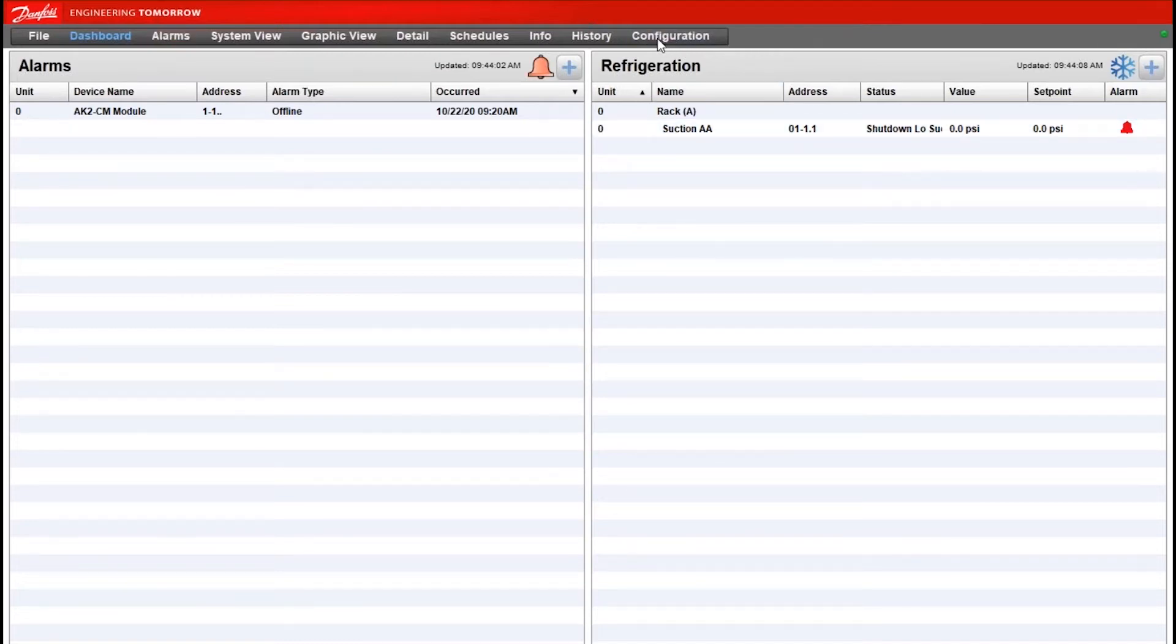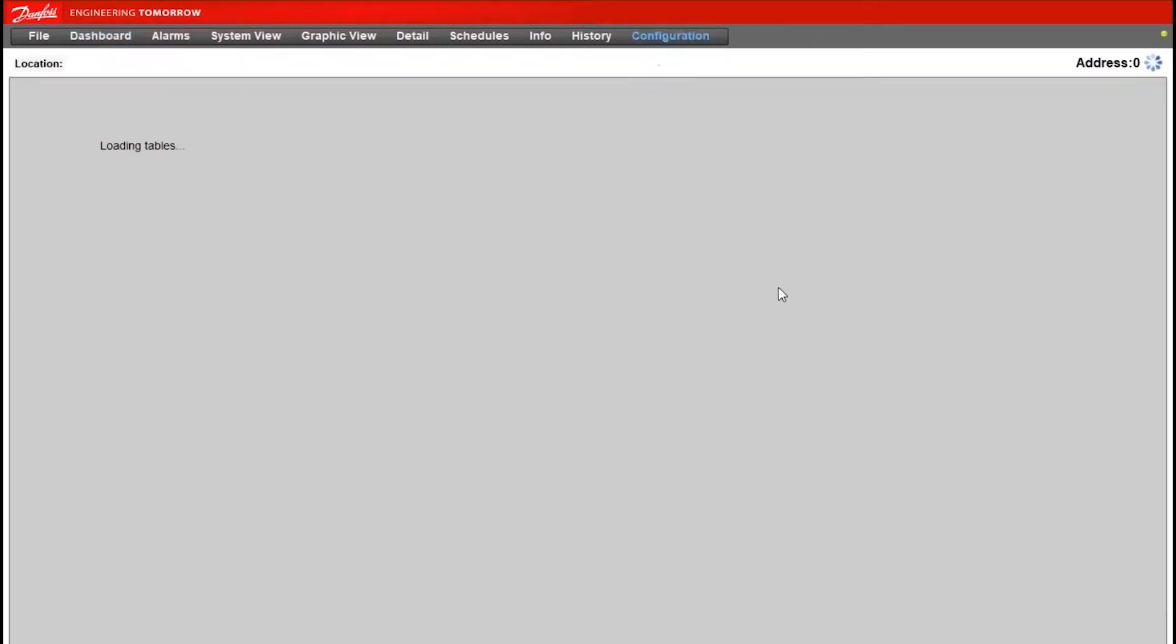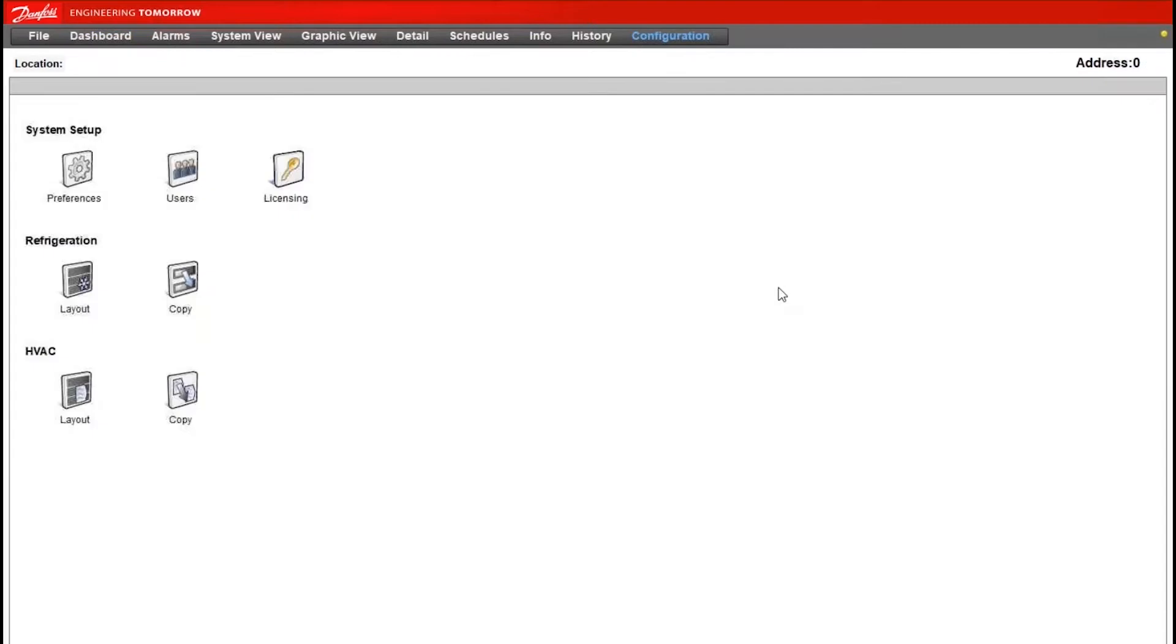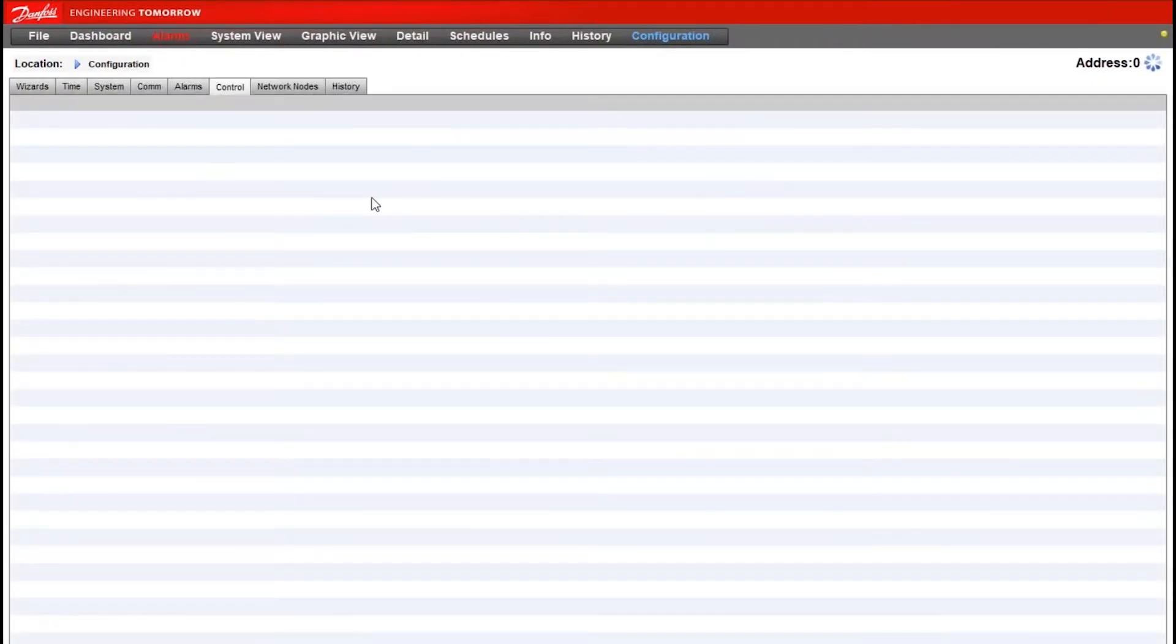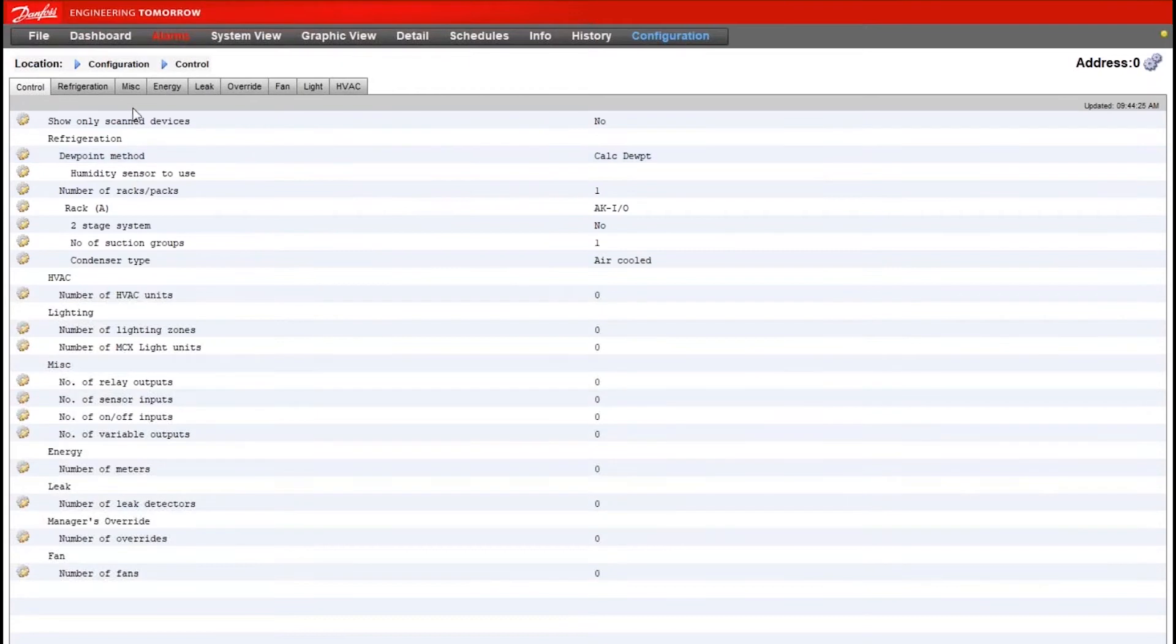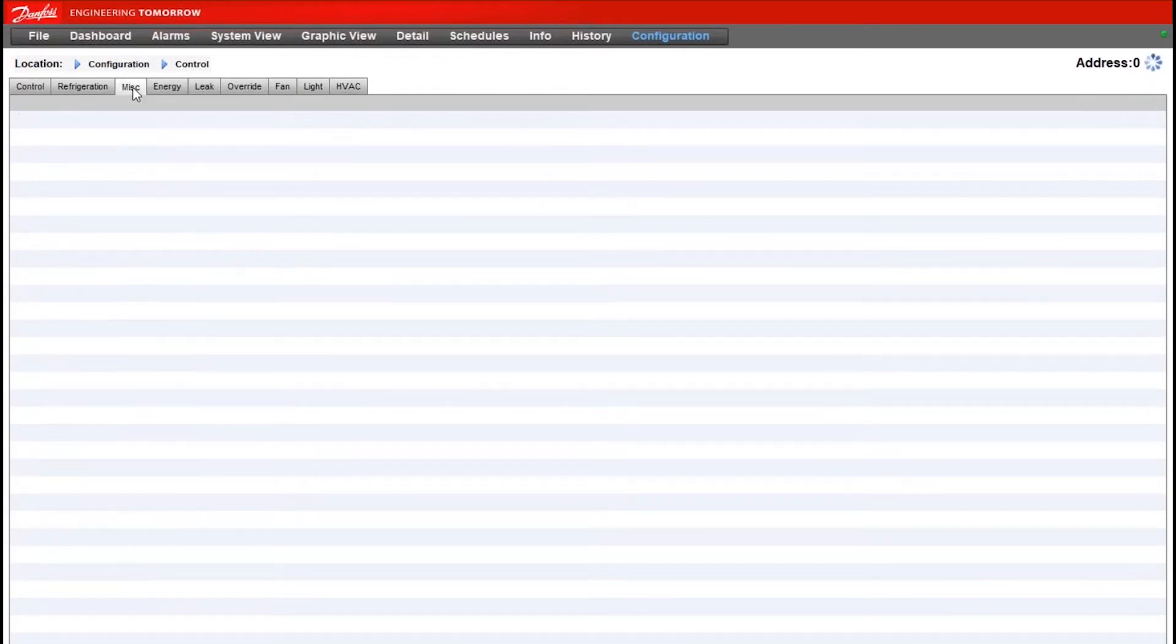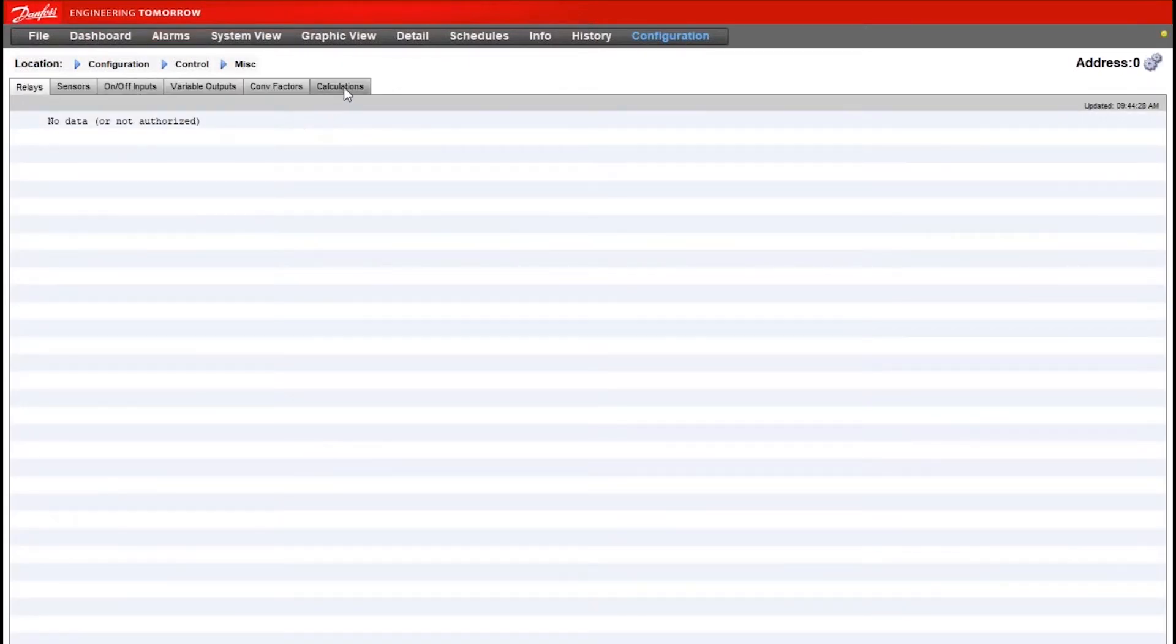From the System Manager's main screen, if we go into Configuration and then Control, we'll want to jump into the Miscellaneous tab and then the Calculations tab.